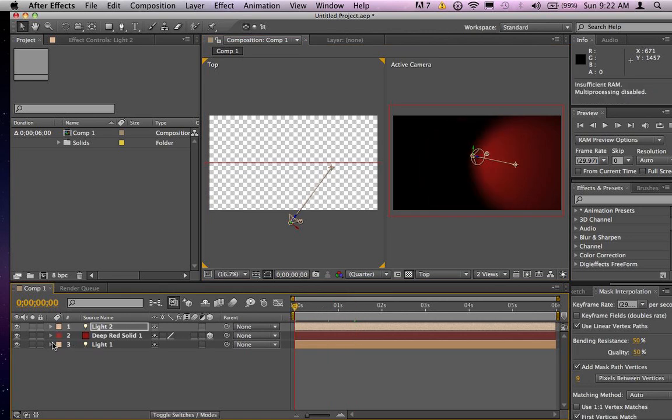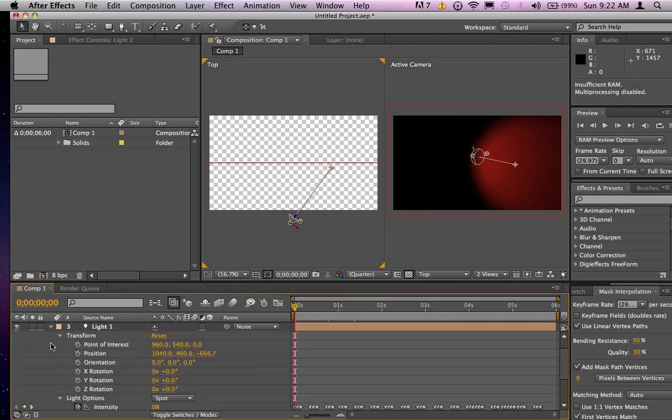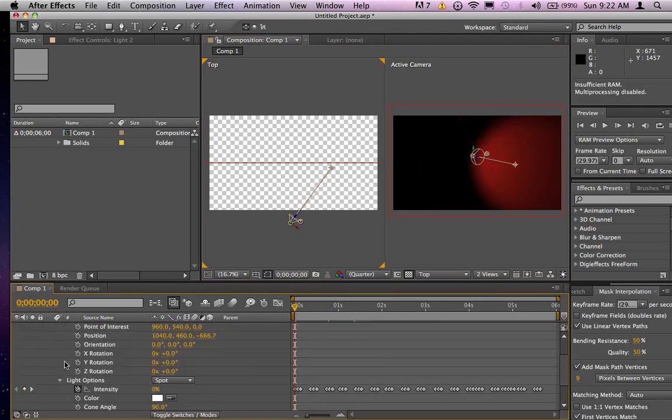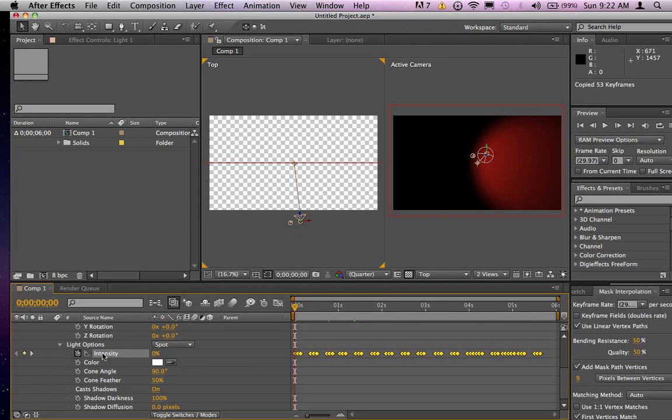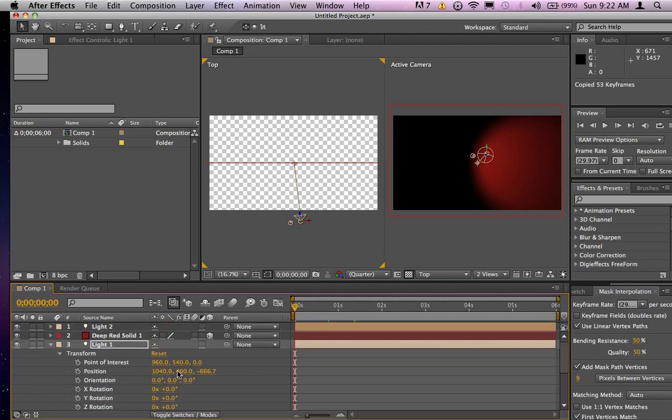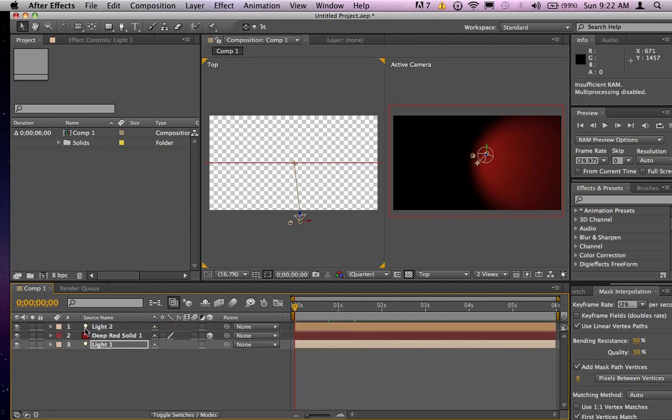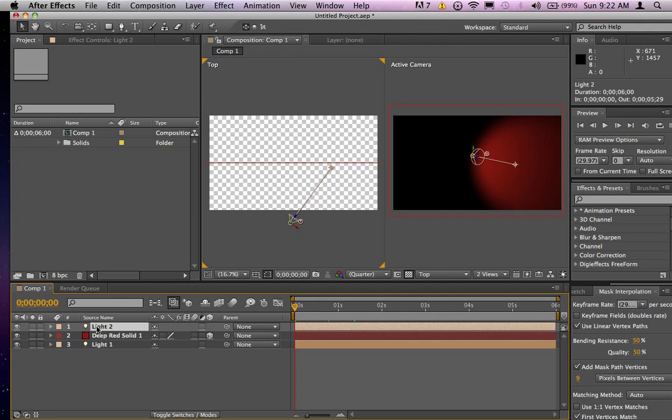The cool thing about this is now I'm going to go down to original light, simply selecting the intensity right there and I'm hitting command C or copying it, control C with windows and then I'm going to light 2.